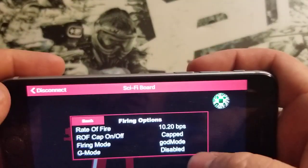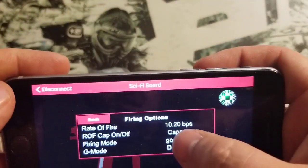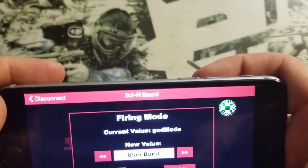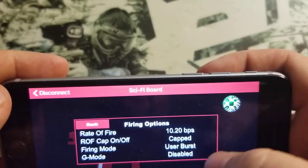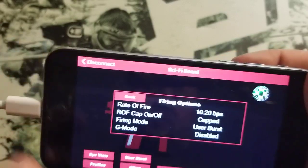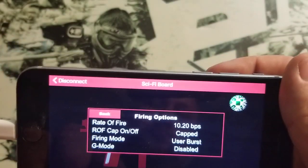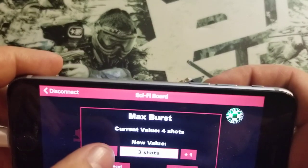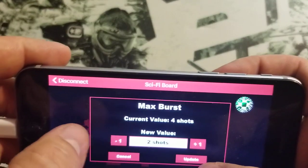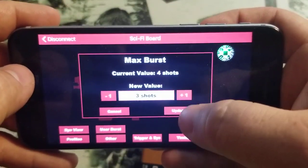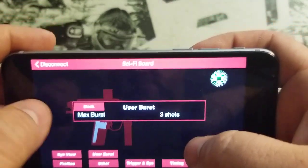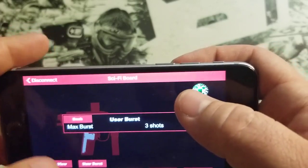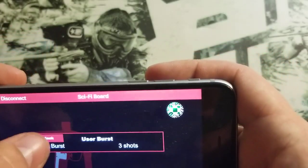And then there's one more for Scott Dining who wanted five shot burst. So again, the new button down here at the bottom and you can change your burst mode from two shot burst to five shot burst.